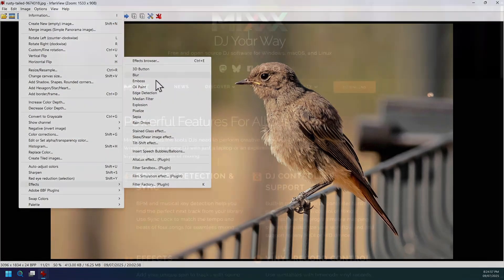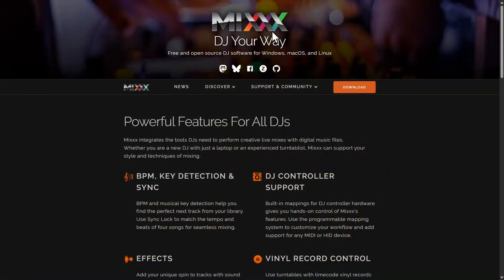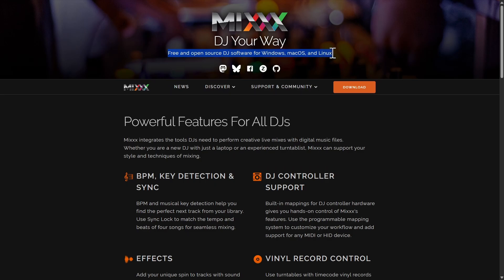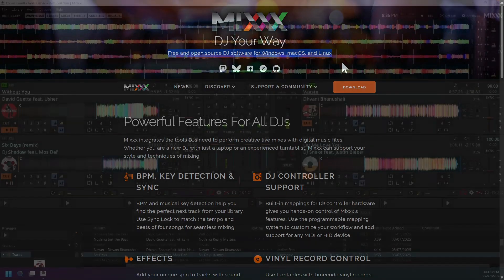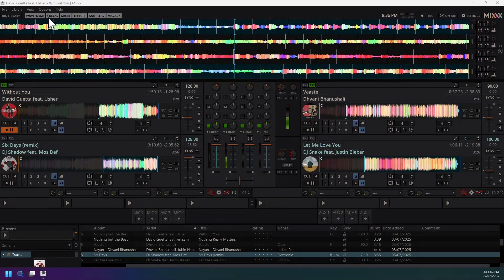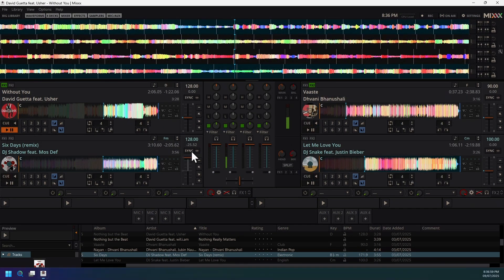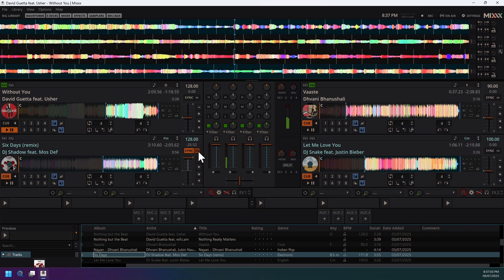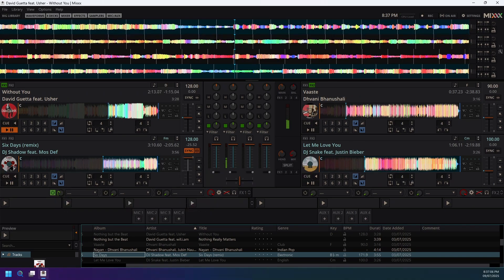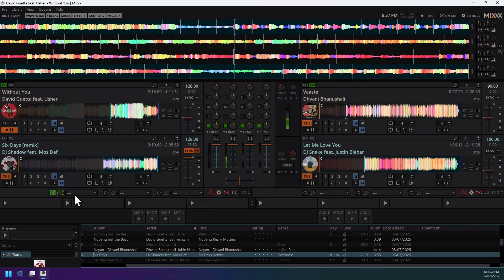Next software is Mixxx, a free open source DJ software for Windows, macOS, and Linux that packs professional features without the price tag. With features like four decks, seamless beat matching, and customizable effects, you'll have everything you need to create incredible live mixes.